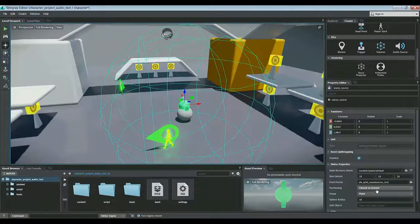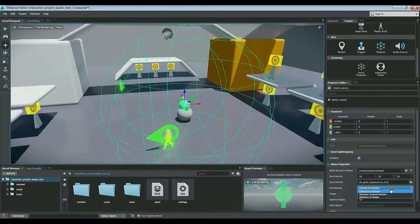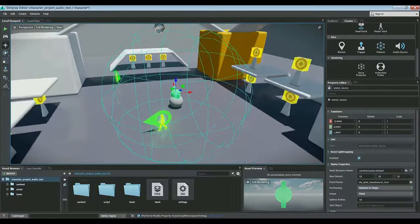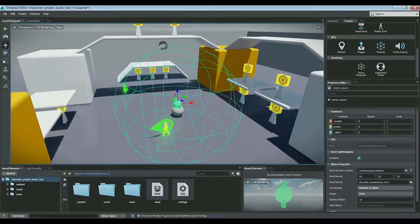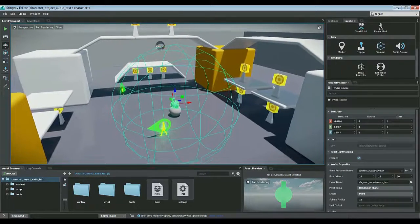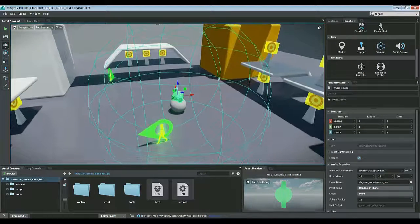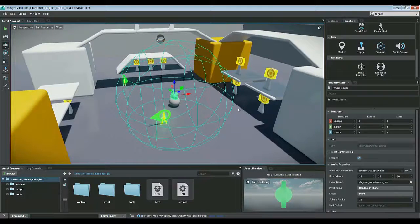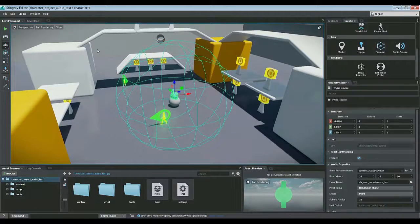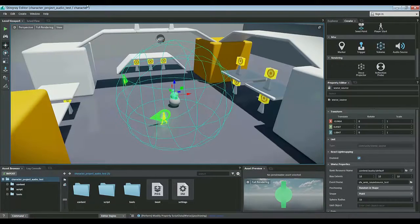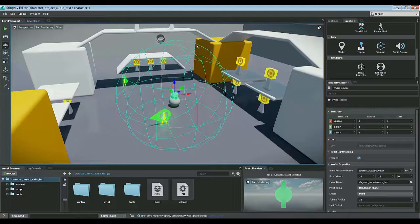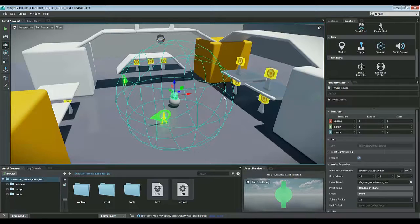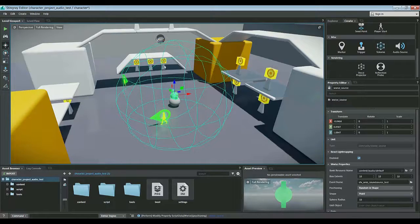Let's change the behavior here to Random in Shape. Random in Shape, what will happen as we go into the attenuation radius here, will position the sound somewhere randomly around this entire radius. So it positions the sound in space and affixes it to that location randomly once I enter into the audio source's radius.